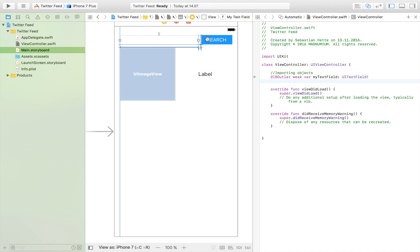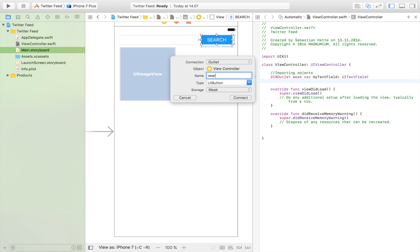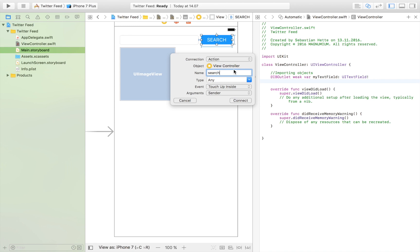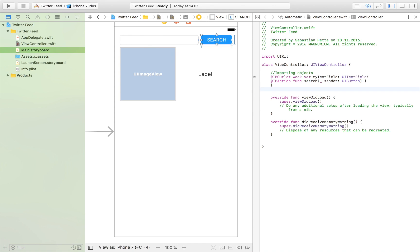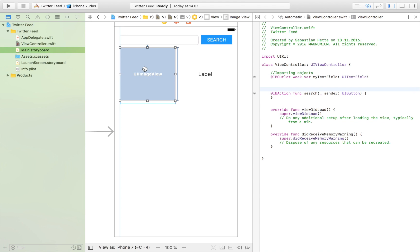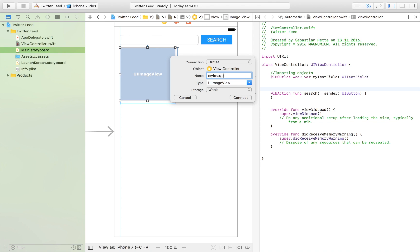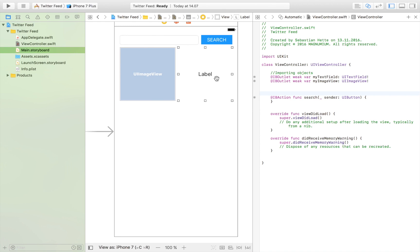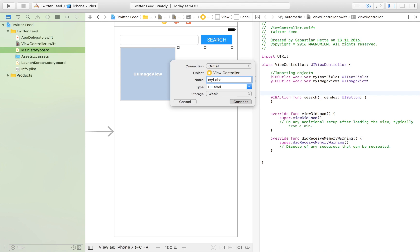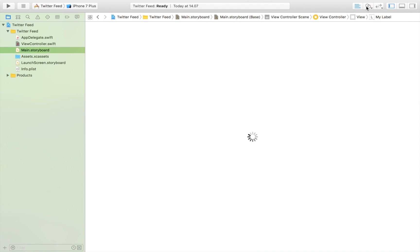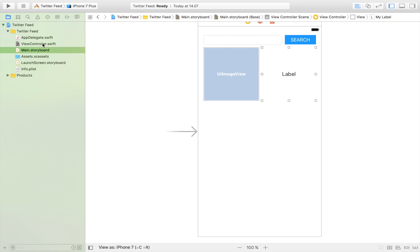I'm going to drag in the text field and call it 'myTextField', then the search button as an action because we want an action called when we click it. Then I'll drag in the image view, calling it 'myImageView', and then the label. We'll add a table view later to display all the tweets, but right now we'll focus on searching, error checking, and displaying the profile picture, Twitter handle, and Twitter name.